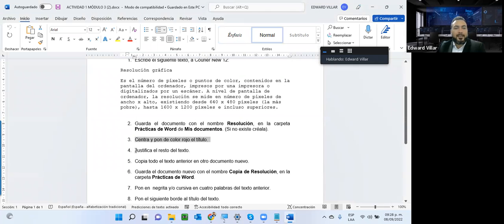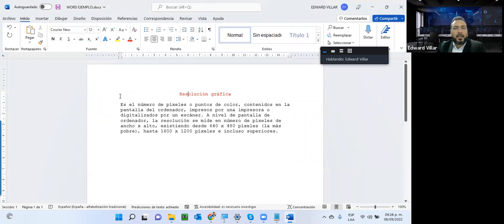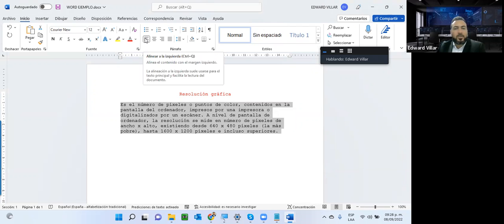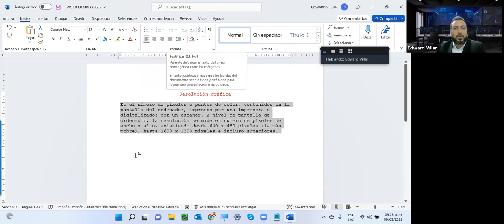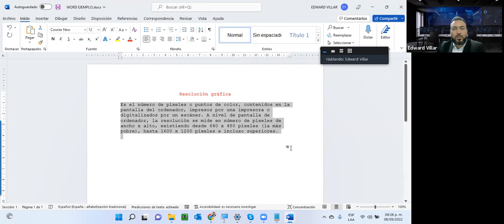Luego me habla sobre justificar el resto del texto. La opción de justificación me hace referencia a que este texto está alineado a la izquierda. La justificación lo que hace es que el párrafo quede lo más cuadrado posible, para que esta línea llegue hasta acá de forma pareja. Él da un espacio entre una línea y otra para que quede todo alineado. Justificado, como se dice.